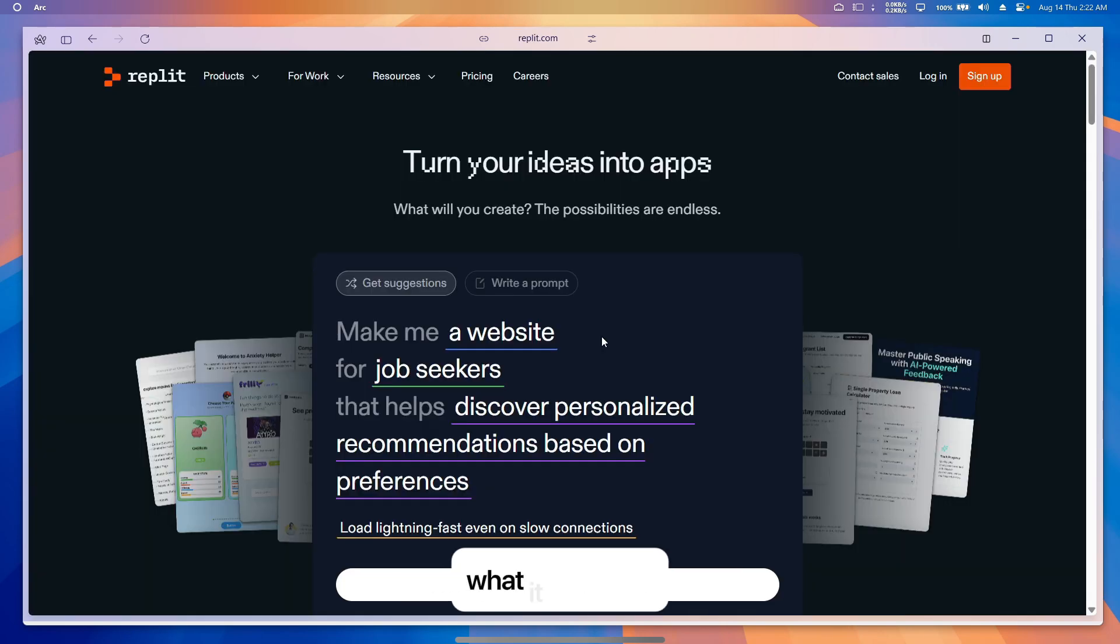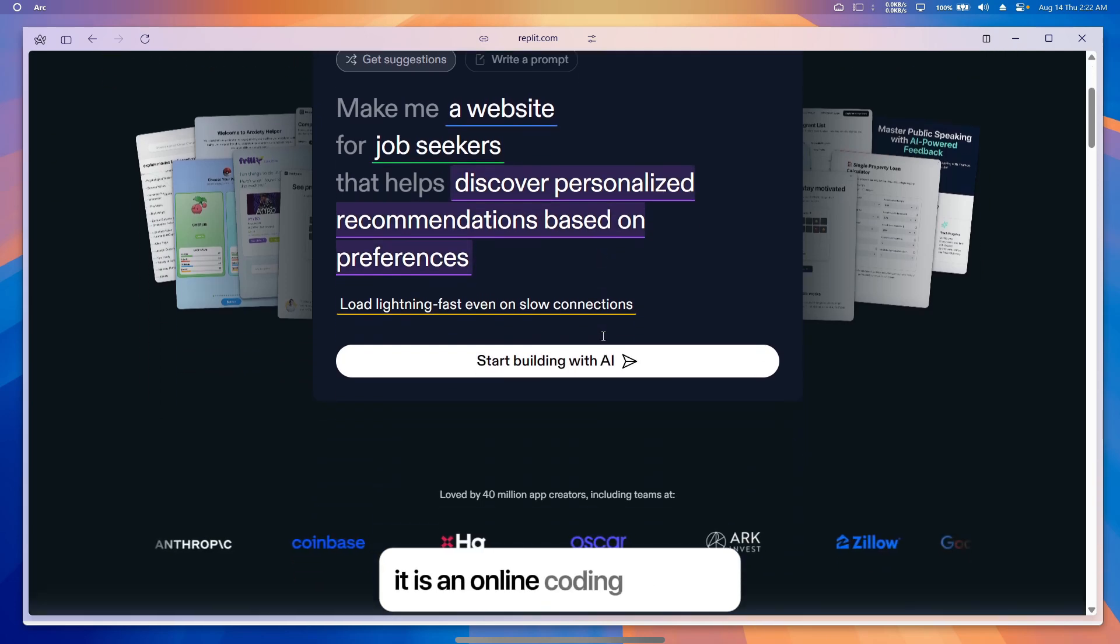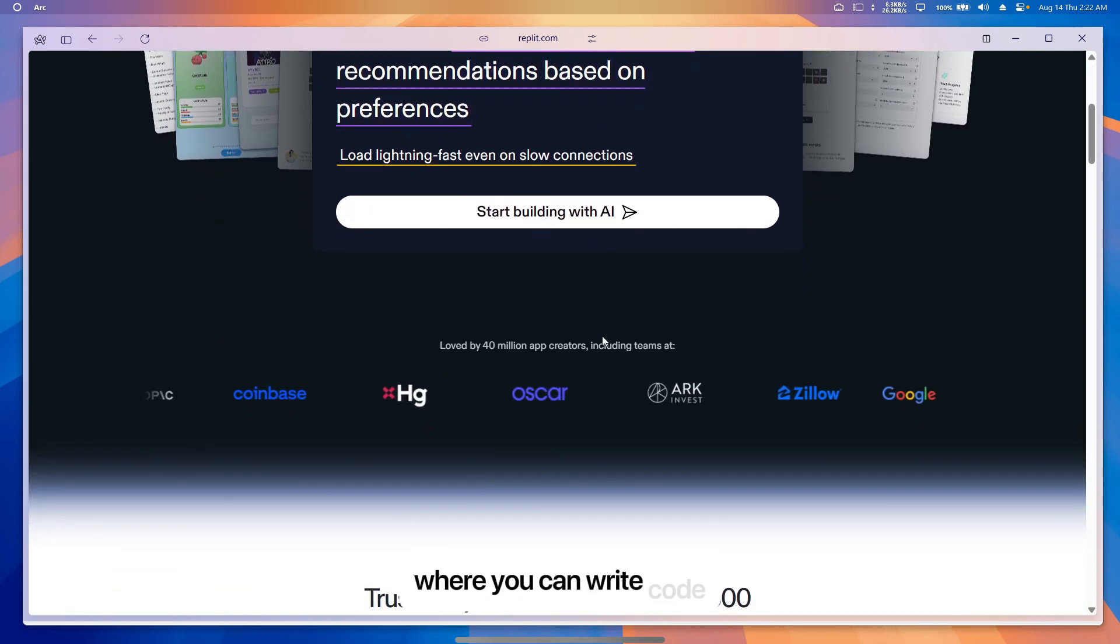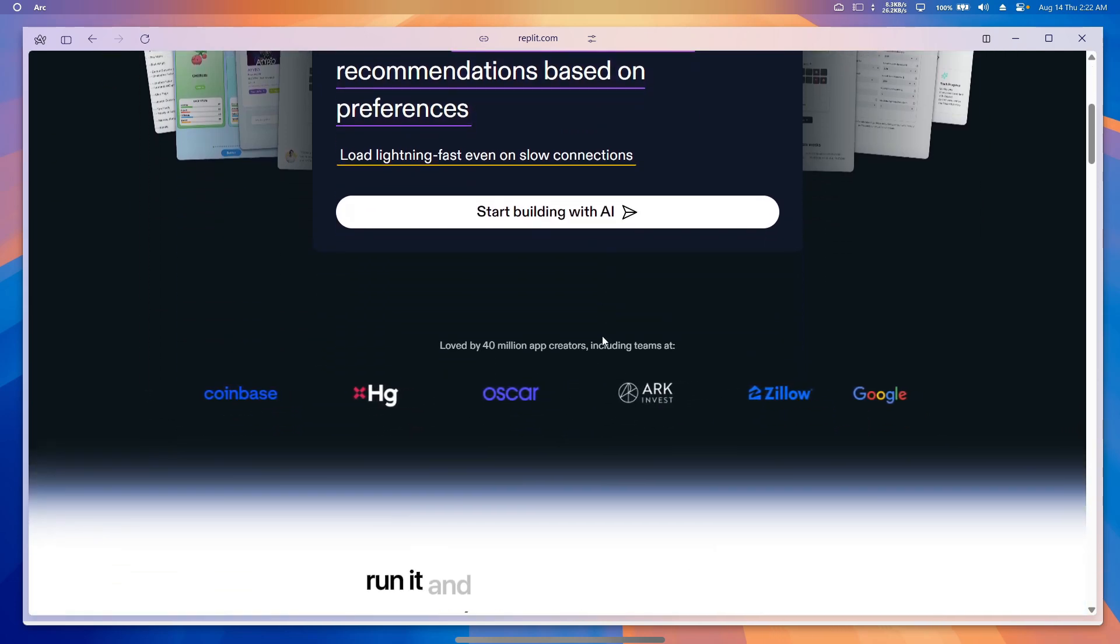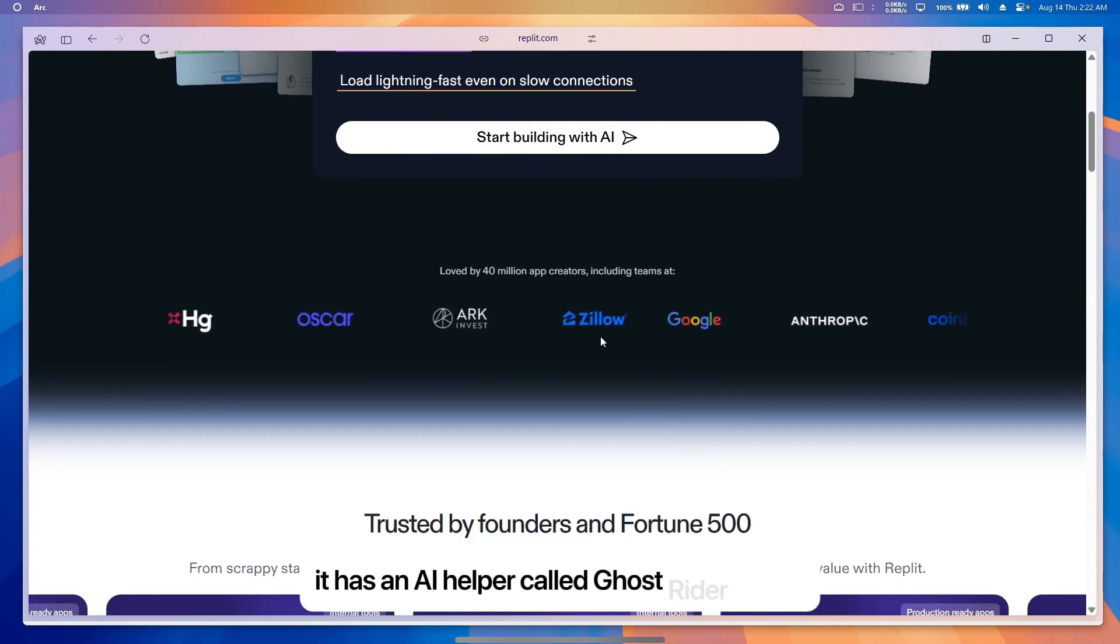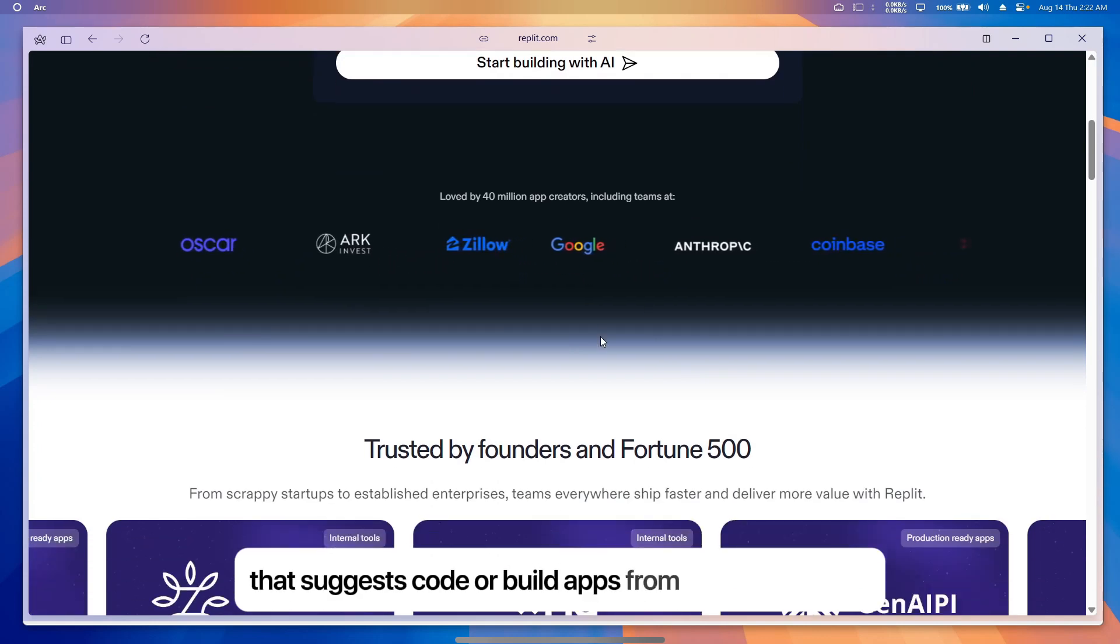Now let's talk about Replete. What it does: Replete is an online coding platform where you can write code, run it, and even share it with others. It has an AI helper called Ghostwriter or Replete Agent that suggests code or builds apps from your description.